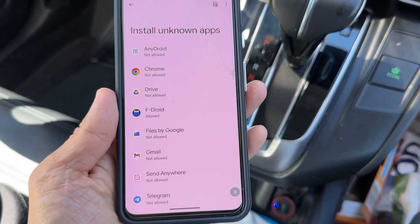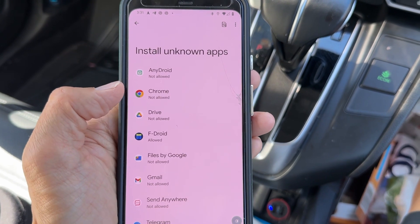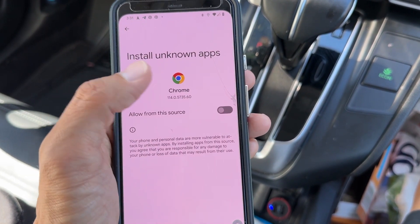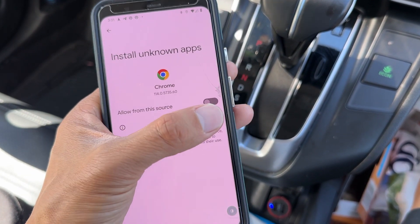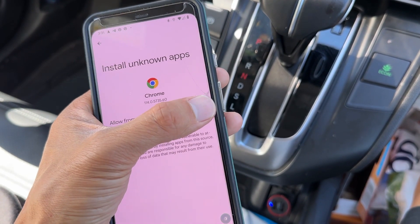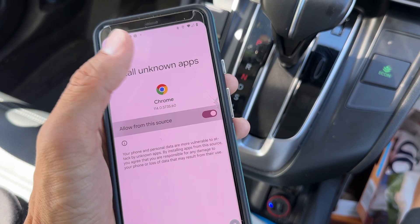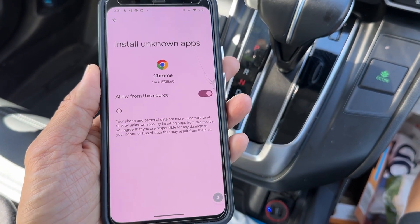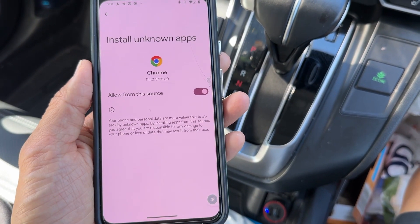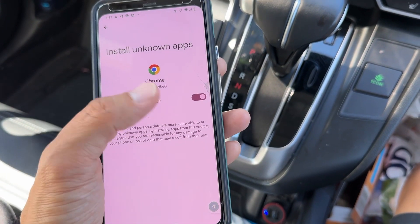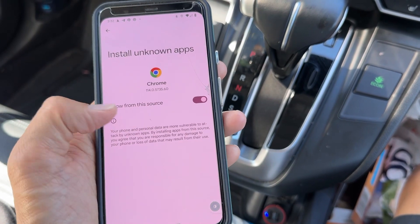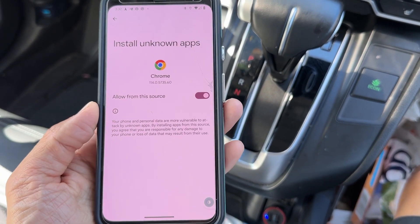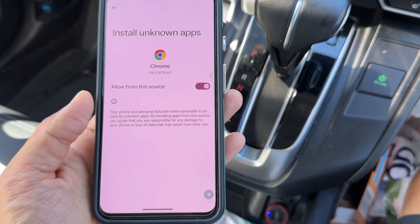You want to allow from Chrome — just type Chrome. We're going to use Chrome to install this. Just hit allow. This app is safe to install. We're going to allow this because this app is not in the Google Play Store.